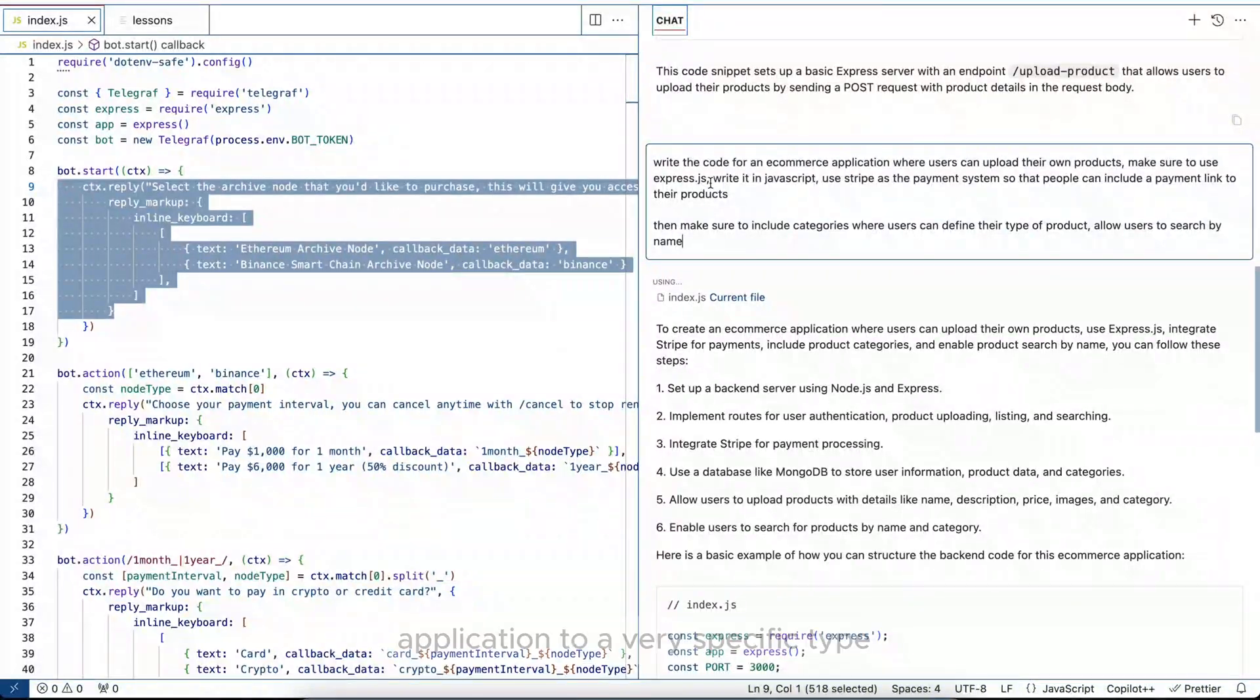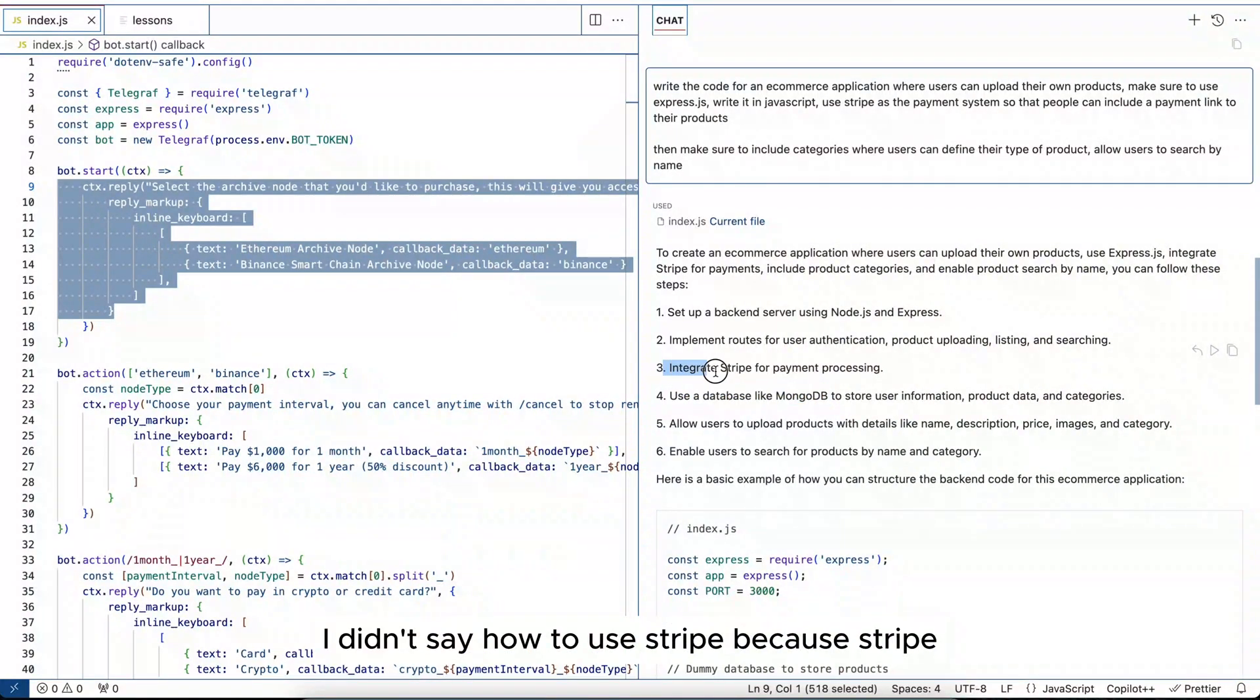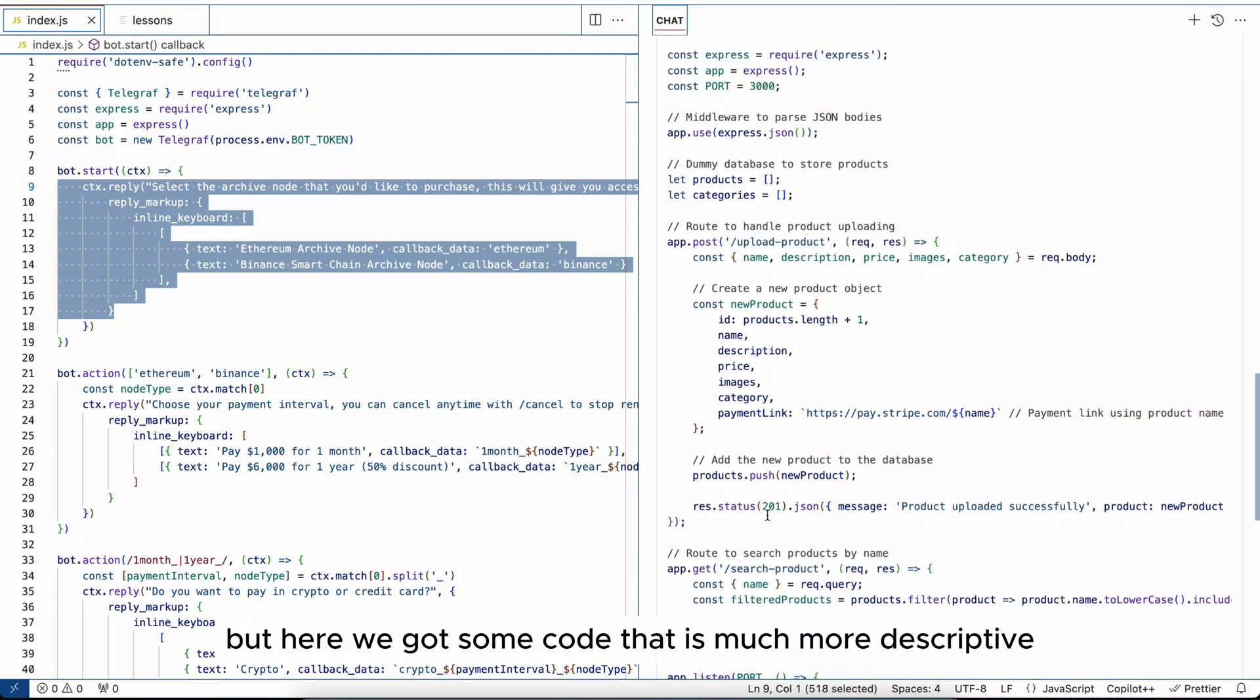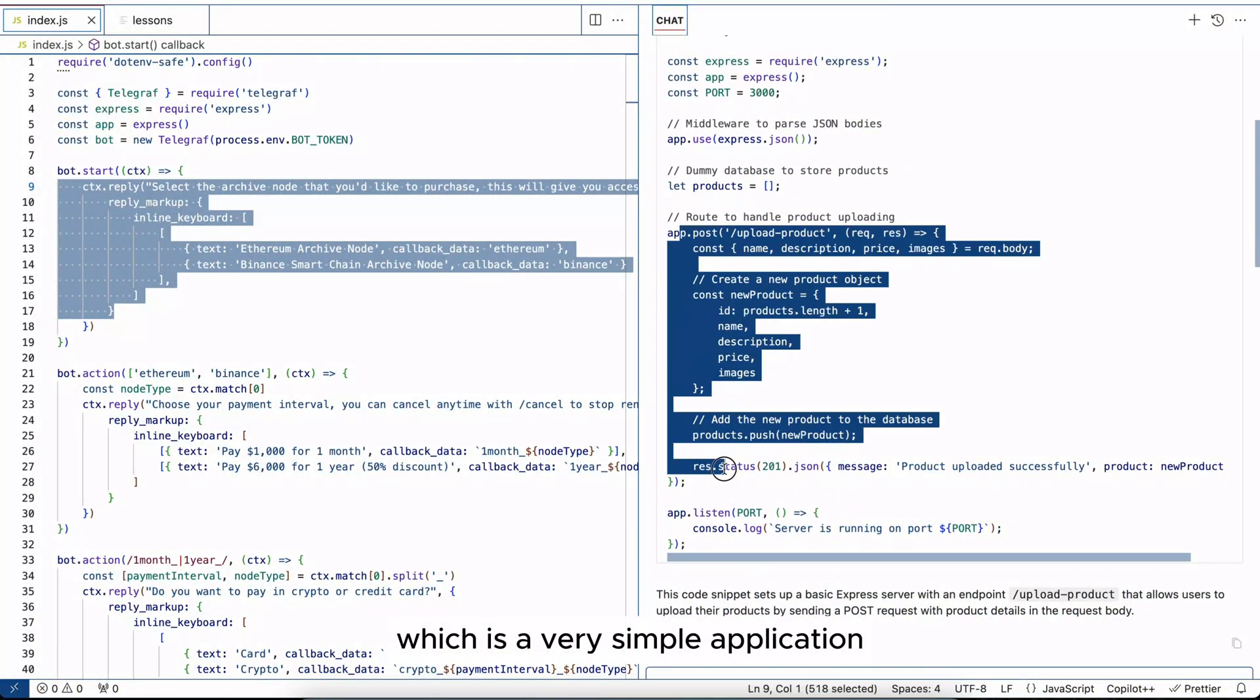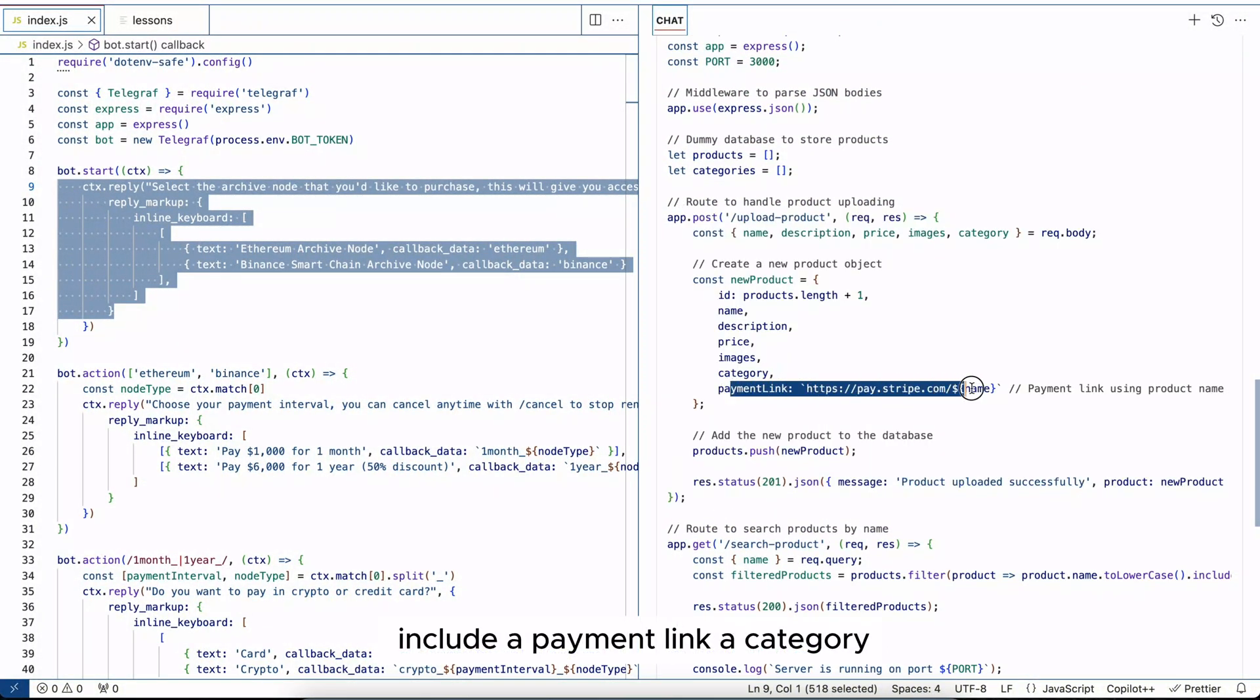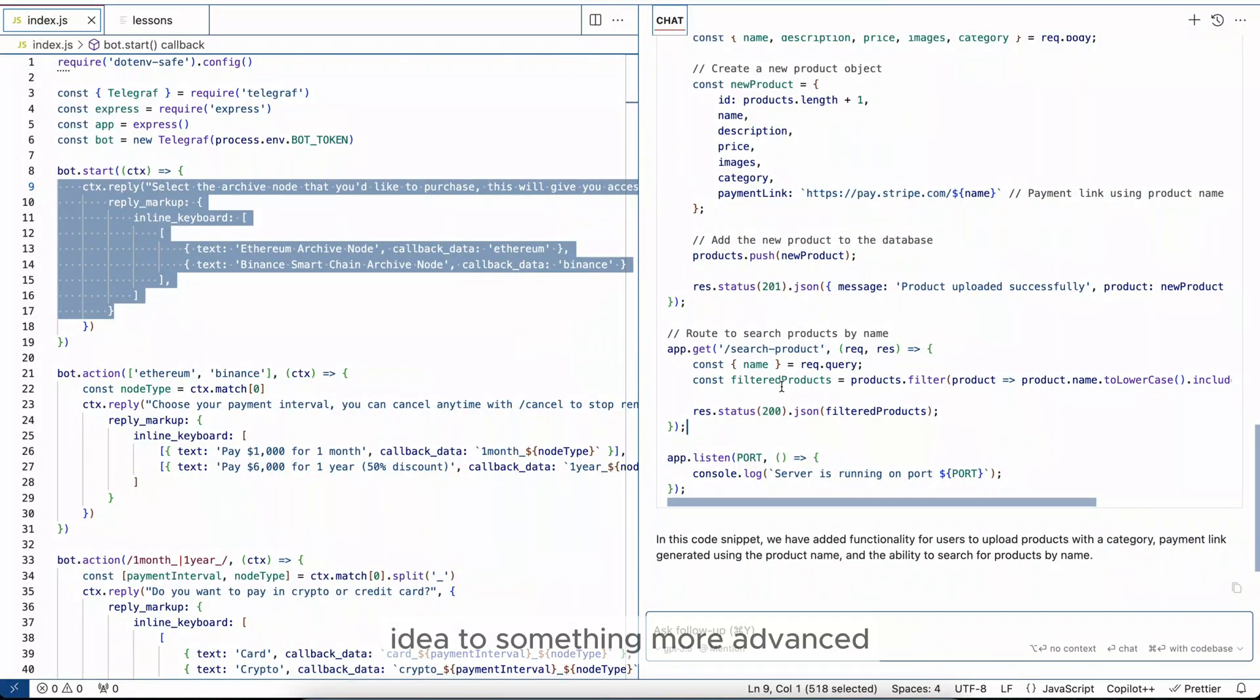...from a very broad type of application to a very specific type of idea. Now I didn't specify the database, I didn't say how to use Stripe because Stripe you can use subscriptions, you can use one-time payment links and things like that. But here we got some code that is much more descriptive. Like initially we got this, which is a very simple application that says upload products. And here we say a product can include a payment link, a category, a search function. See, it's starting to build up from the beginning idea to something more advanced.